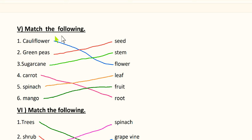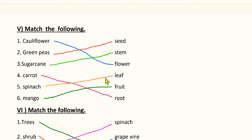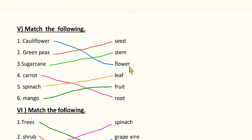Next: match the following. On the left side: cauliflower, green peas, sugar cane, carrot, spinach, and mango — all things we get from plants. On the right side: seed, stem, flower, leaf, fruit, and root — parts of a plant. Cauliflower is the flower of a plant, so match cauliflower with flower. Green peas are the seeds of a plant, so match green peas with seed. Sugar cane is the stem of the plant, so match sugar cane with stem.